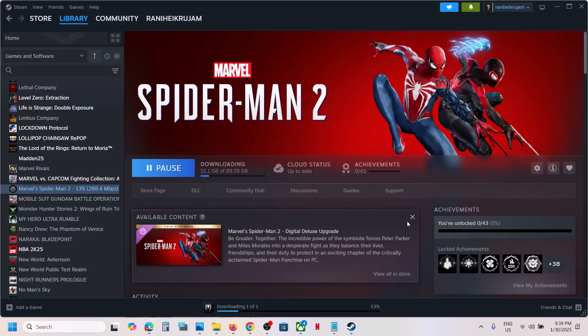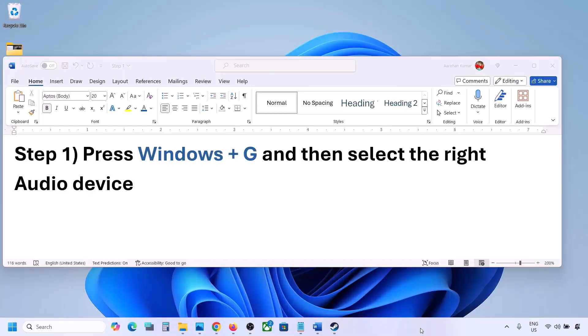Hello guys, welcome to my channel. Today in this video I'm going to show you how to fix when audio is not working with the game on your Windows computer.